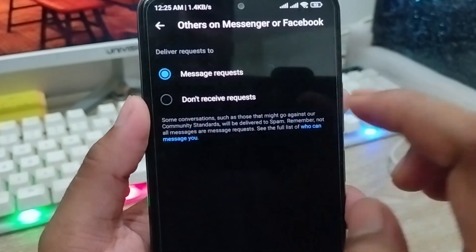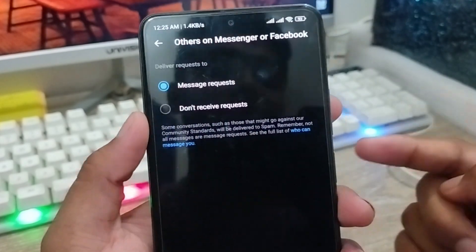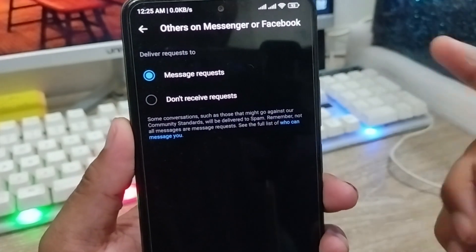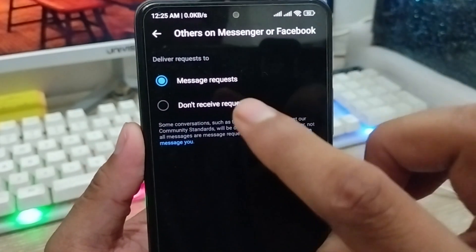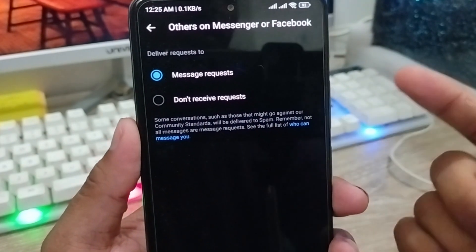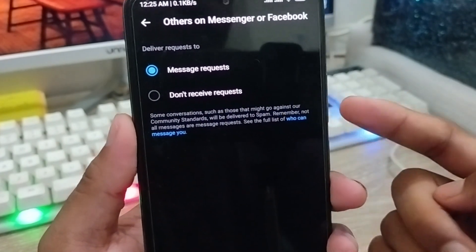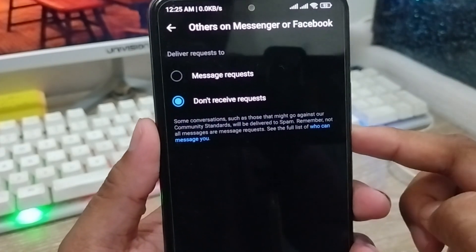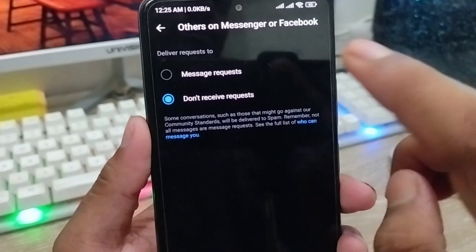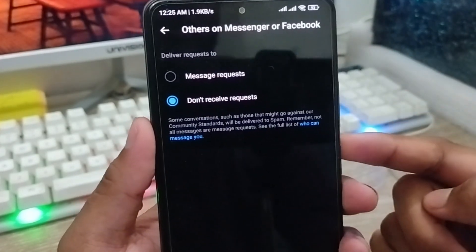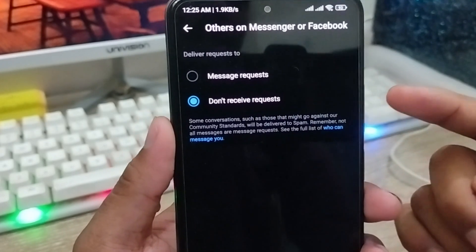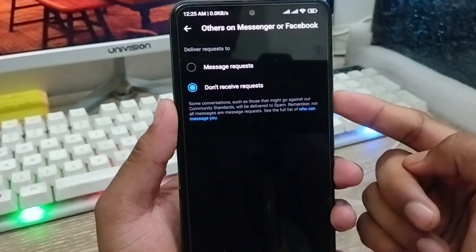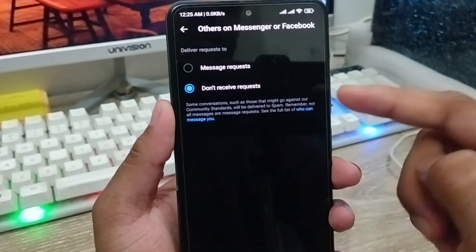The most important option up here is Others on Messenger and on Facebook — these are people who are not your Facebook friends. If anyone who is not your friend knows your number, they can still send you messages or calls on your Messenger account. If you choose this Messenger Request option, all unknown persons will be blocked and no unknown person will be able to send you a message or call on your Messenger account.